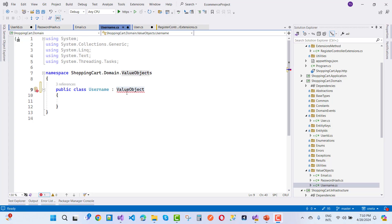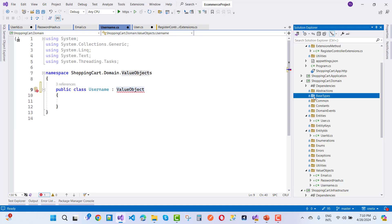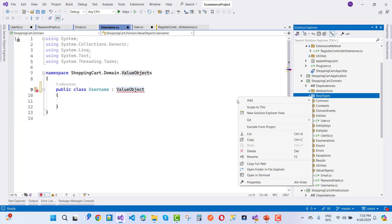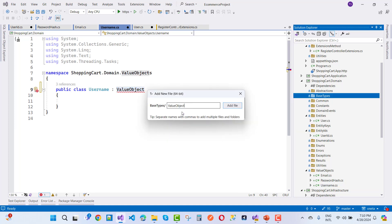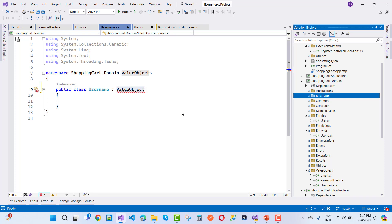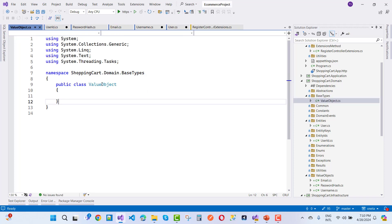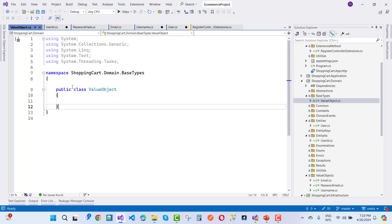ValueObject is a class. I'm going to create a ValueObject base type. Right-click on the base type folder, add a new empty file: ValueObject.cs.